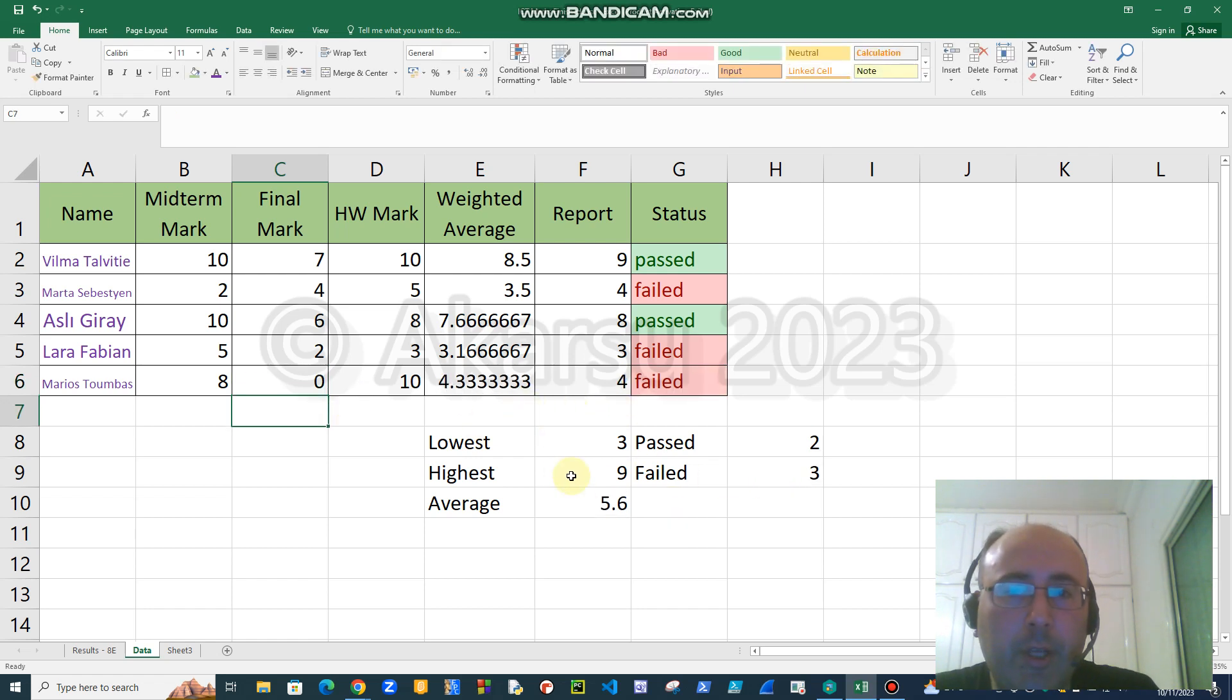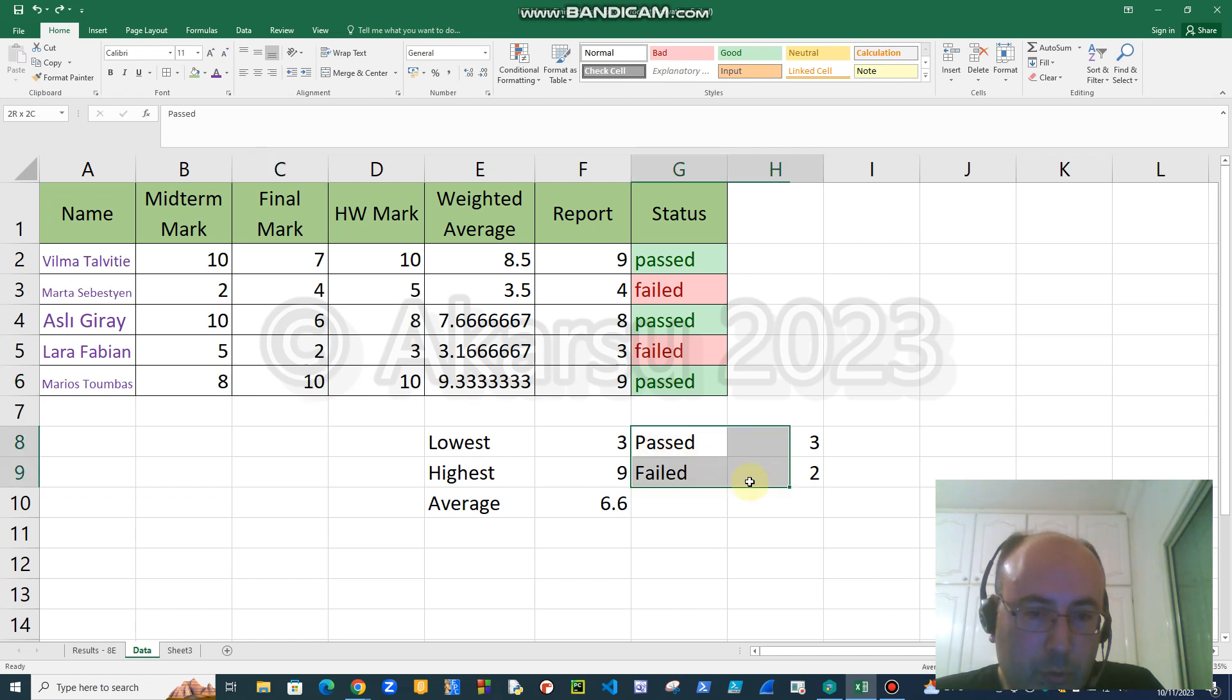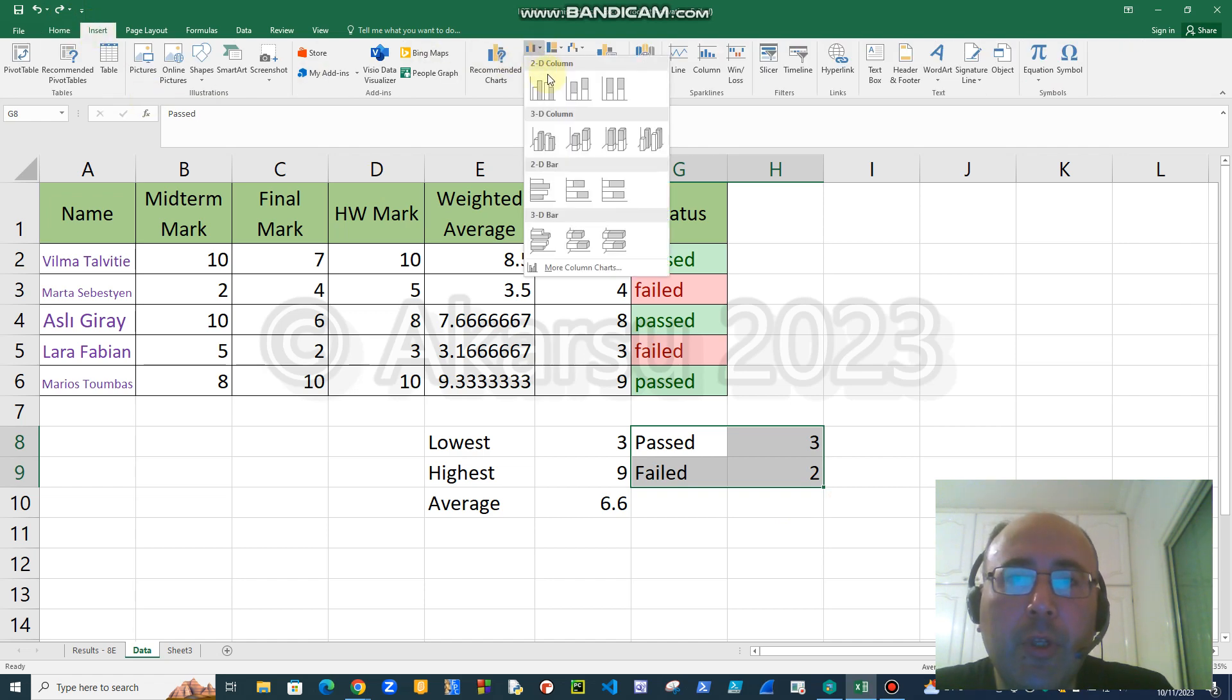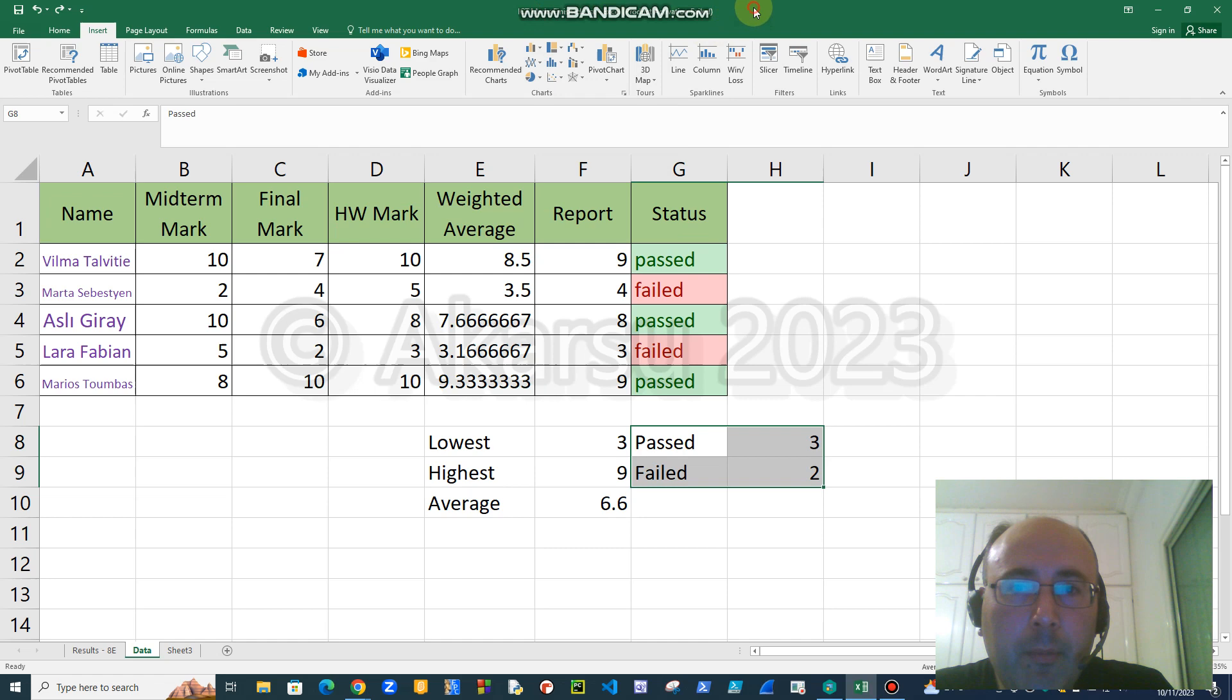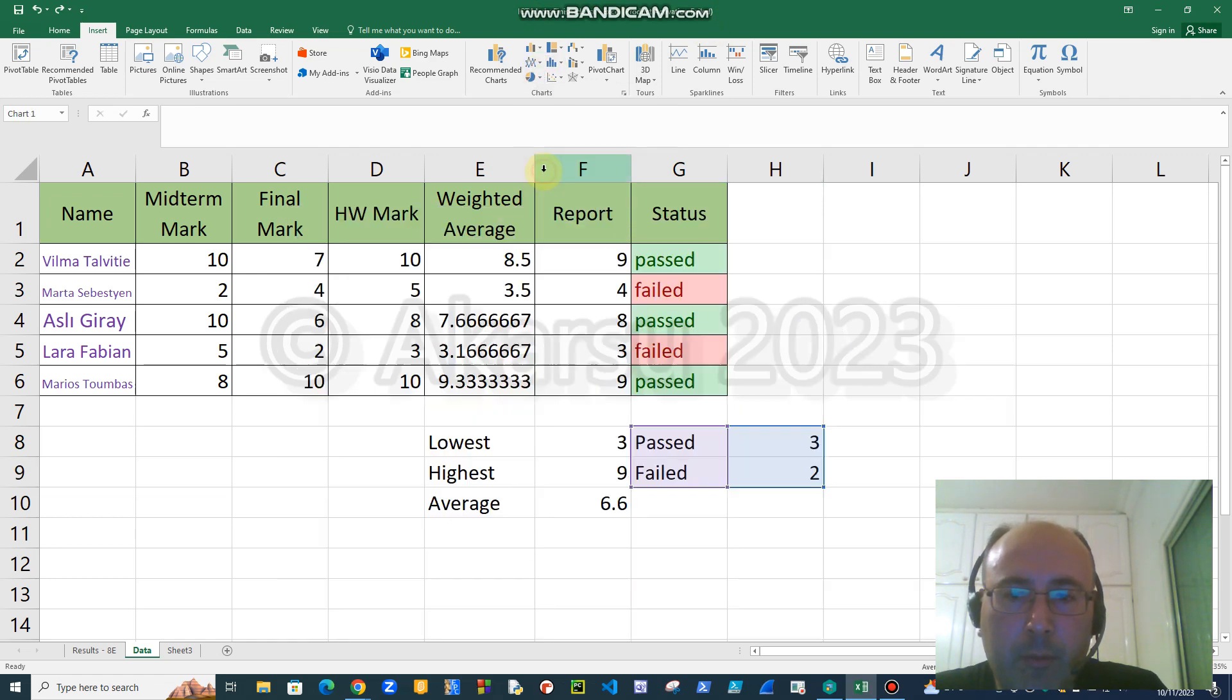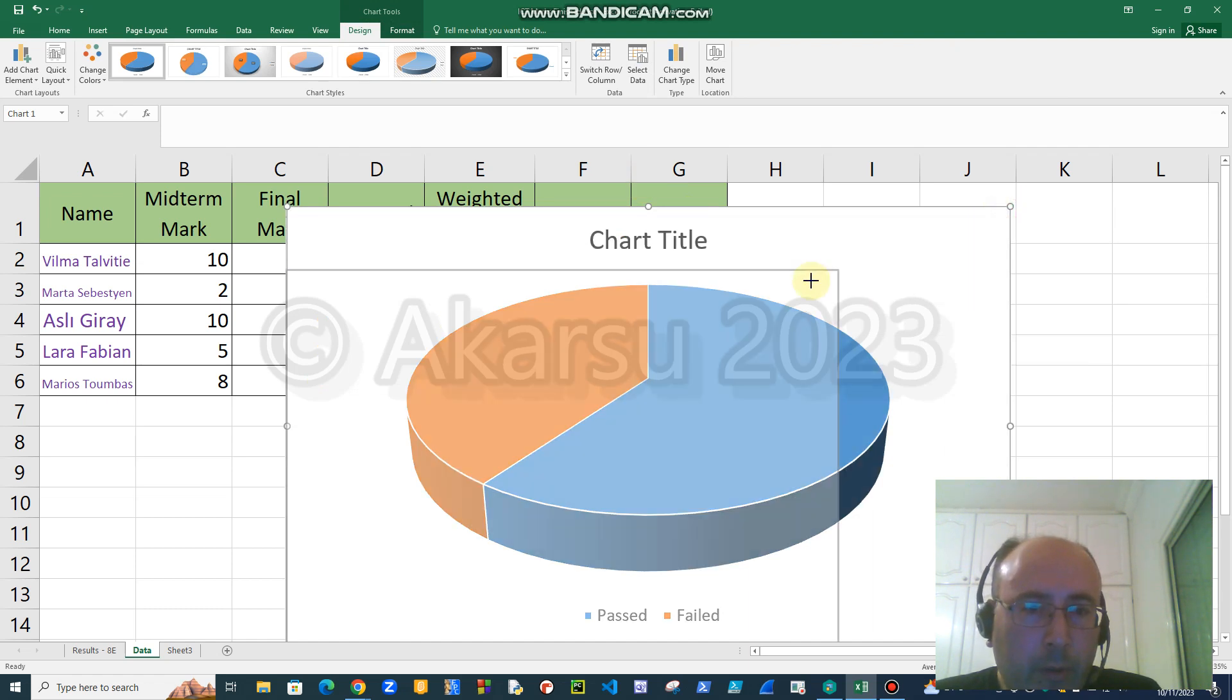Now it is the time to insert a chart. First of all, we have to show Excel what data we want the chart for. So we must choose this area, then we go to Insert, then we choose the type of chart that we like. I want pie chart this time, and I will prefer a three-dimensional pie chart. Because it's very large, I can make it smaller from the corner, or I can carry it, I can drag it to wherever I want.